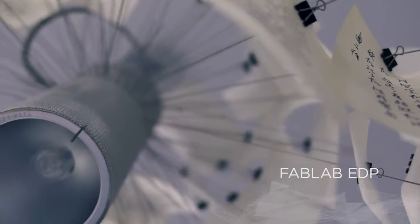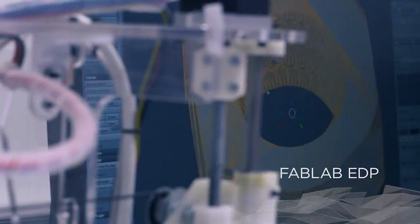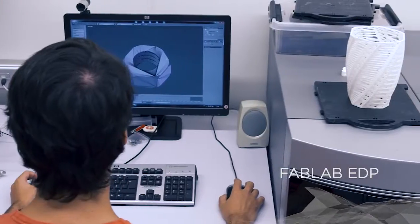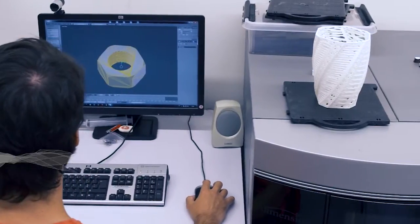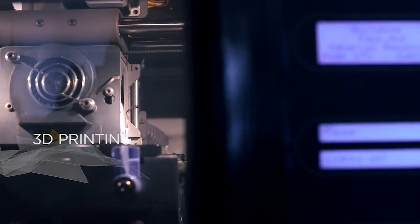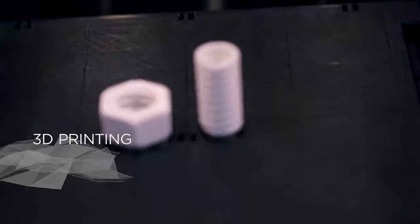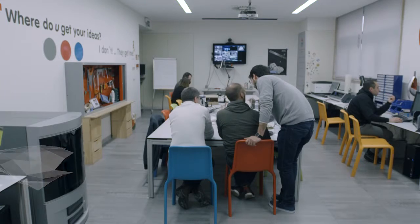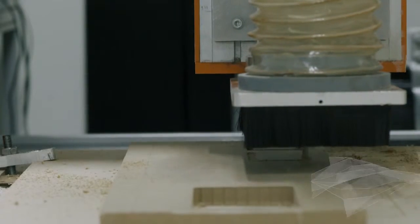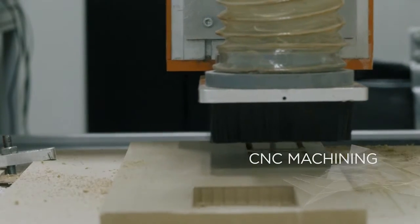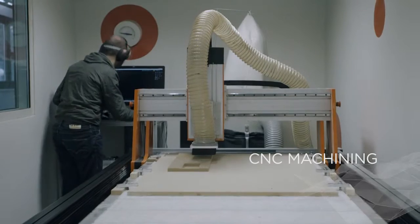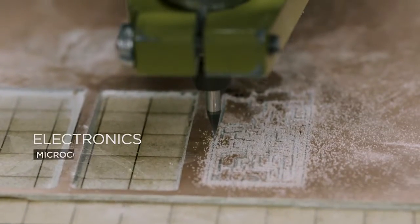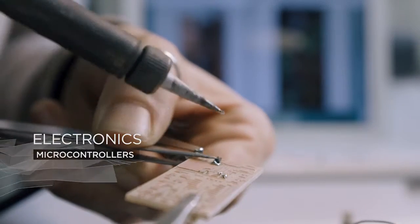At FabLab EDP, we serve the group and support the community. Through existing human skills and technical resources, we make EDP's quick prototyping and digital manufacturing laboratory available, where creativity and innovation are fostered.